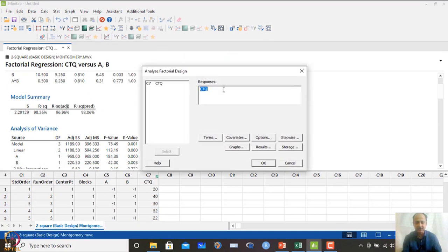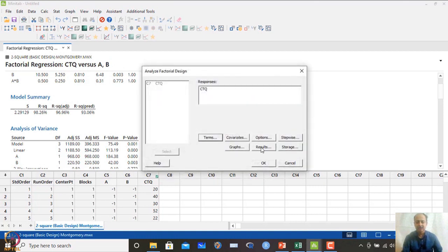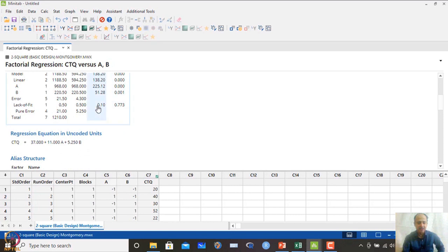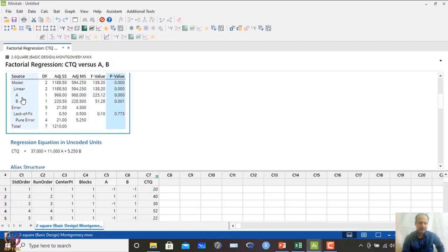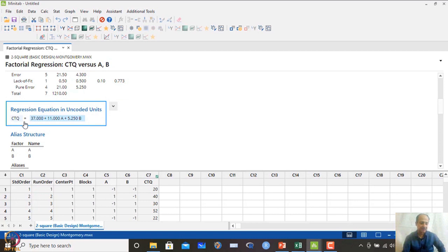Go to Analyze Factorial Design and remove the AB interaction term since it is not making significant impact. Click OK. The coefficients are recalculated. I lose a little predictive ability — R-squared predicted goes from 96% to 95%. The ANOVA shows no lack of fit, so the linear model seems adequate.